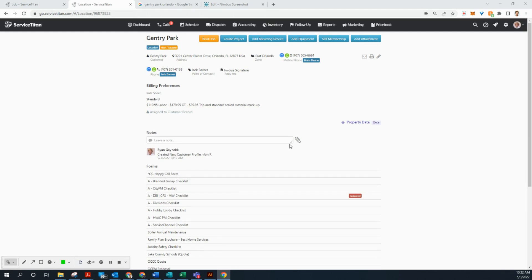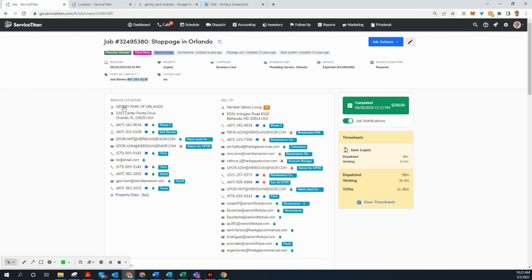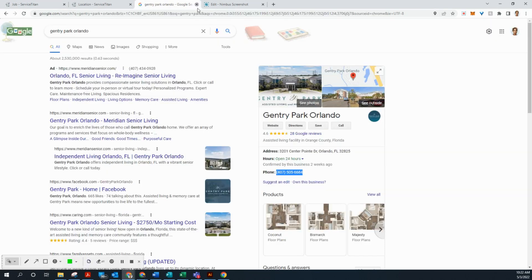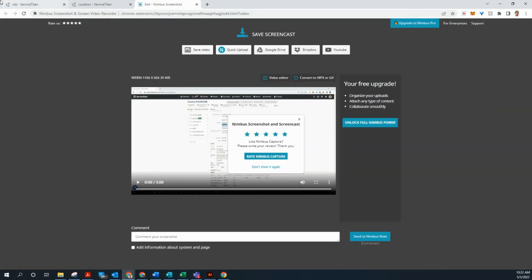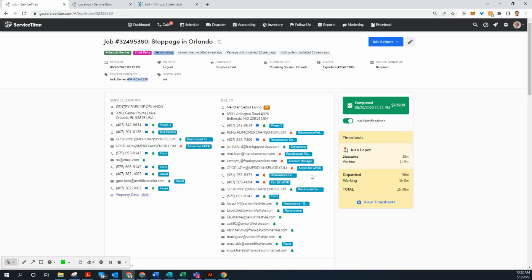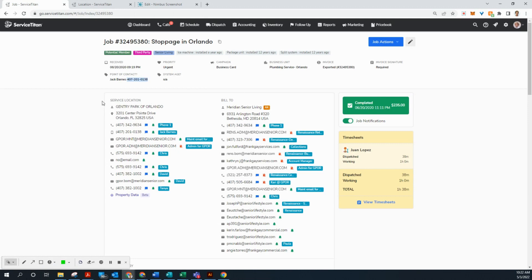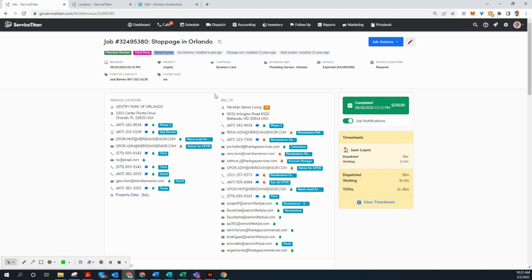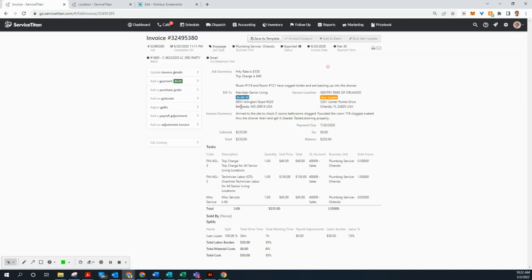Okay. Now that we created the new customer profile that we need, we can go ahead with the invoice adjustments. So the first one we have on our list is this job right here. I'm going to close this. So this is the first one we need to work on and move. As you can see here, it's billed to Meridian Senior Living, but this actually needs to be billed to Gentry Park of Orlando. Now on this invoice, it's listed as a service location, but to bill this, it needs to be listed as the bill to. So that is why we created that new customer account. And we're going to remove the balance from Meridian Senior Living. And then we're going to create an invoice under Gentry Park so we can bill them.